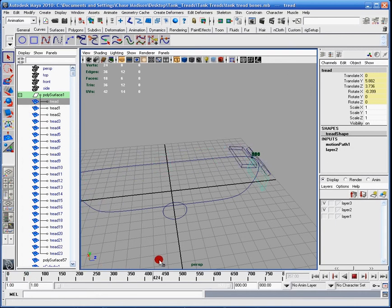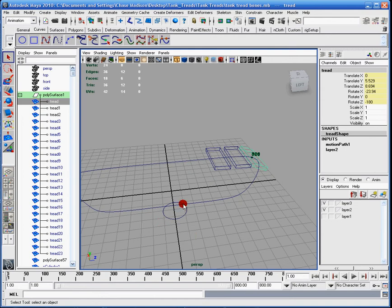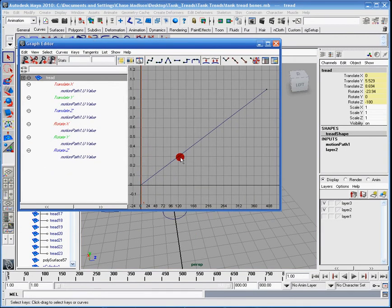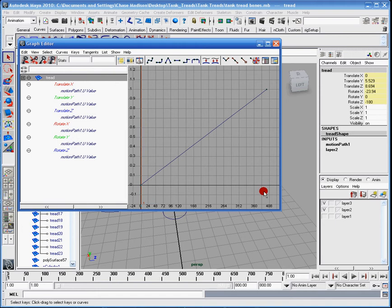Now that we actually have the loop, getting from the loop to the set driven keys is an easier task, because now we just have to do the connections. We have to understand what is going on. For the first tread, we have a U value going from zero to one, but it's taking place over four hundred frames.